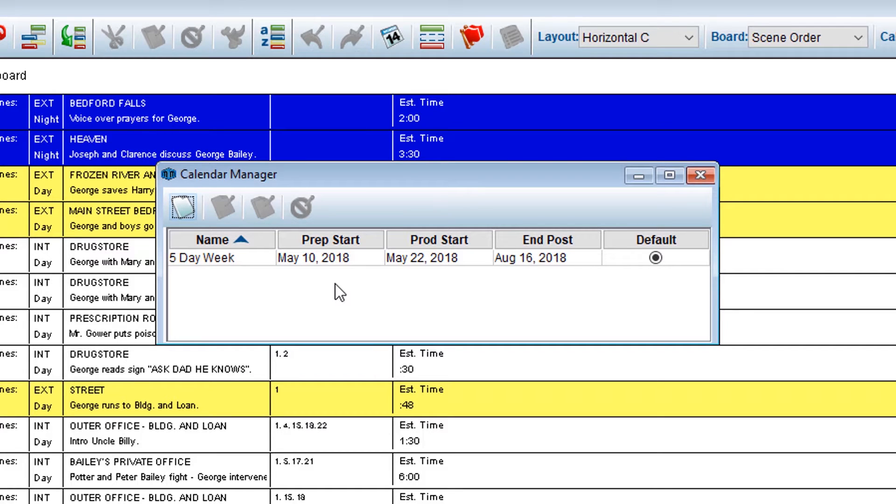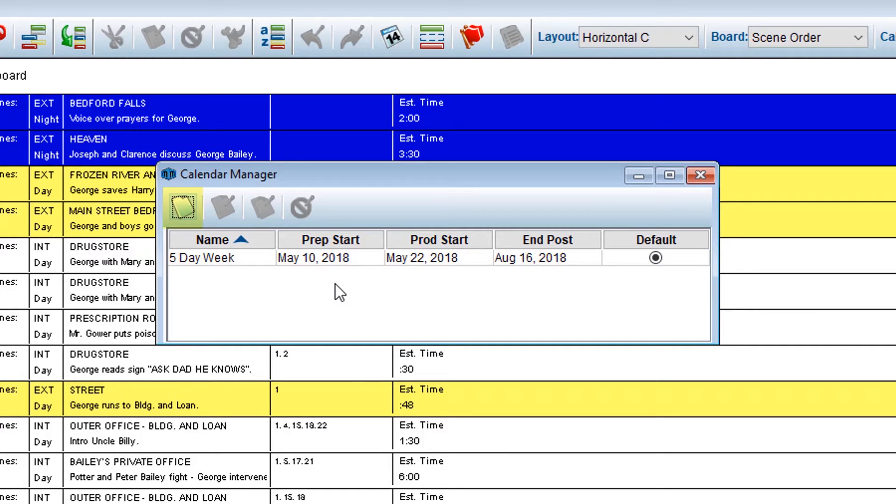In this example, we can see our five-day week calendar. You can either select the icon to create a new calendar, or if your new calendar is only slightly different from a calendar that is already listed, you can utilize the Duplicate Calendar function.